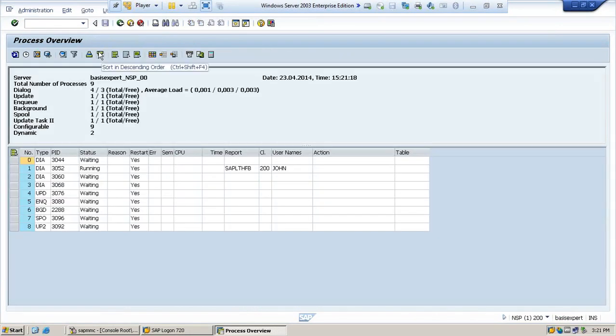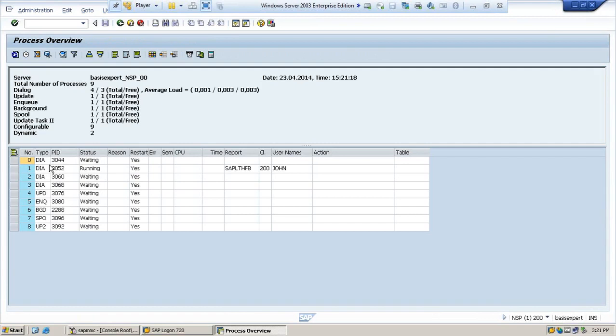If you go to SM50, you can see all the work processes here. In case any work processes get stuck, it will show here a red color on the error column.